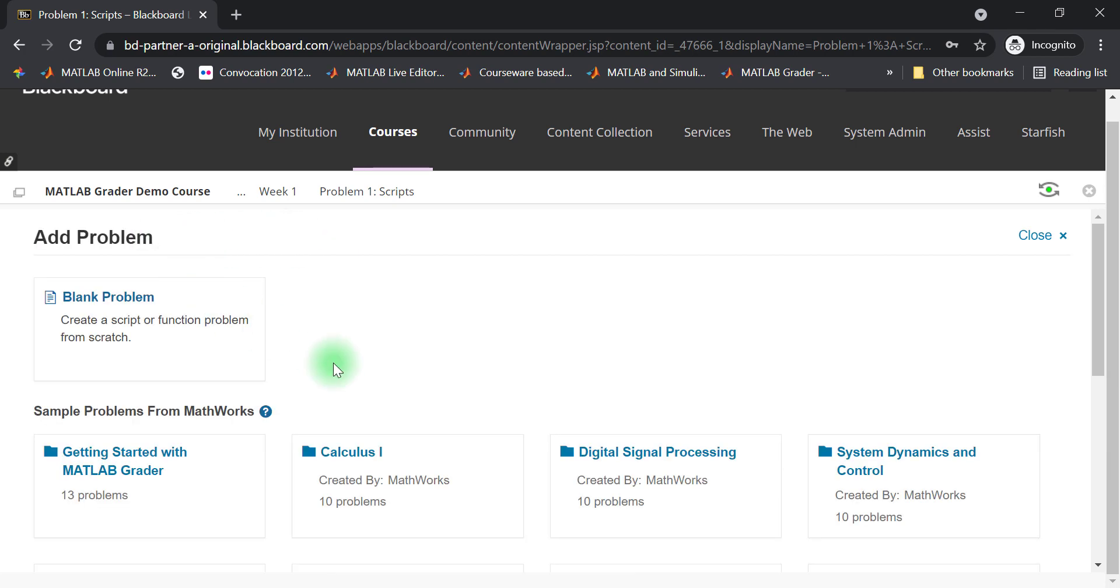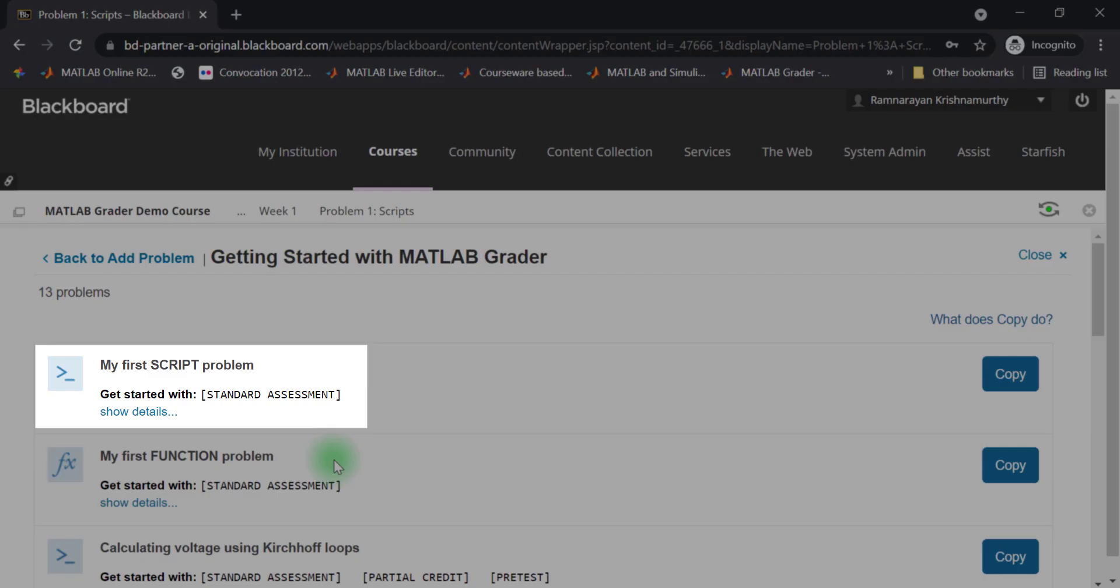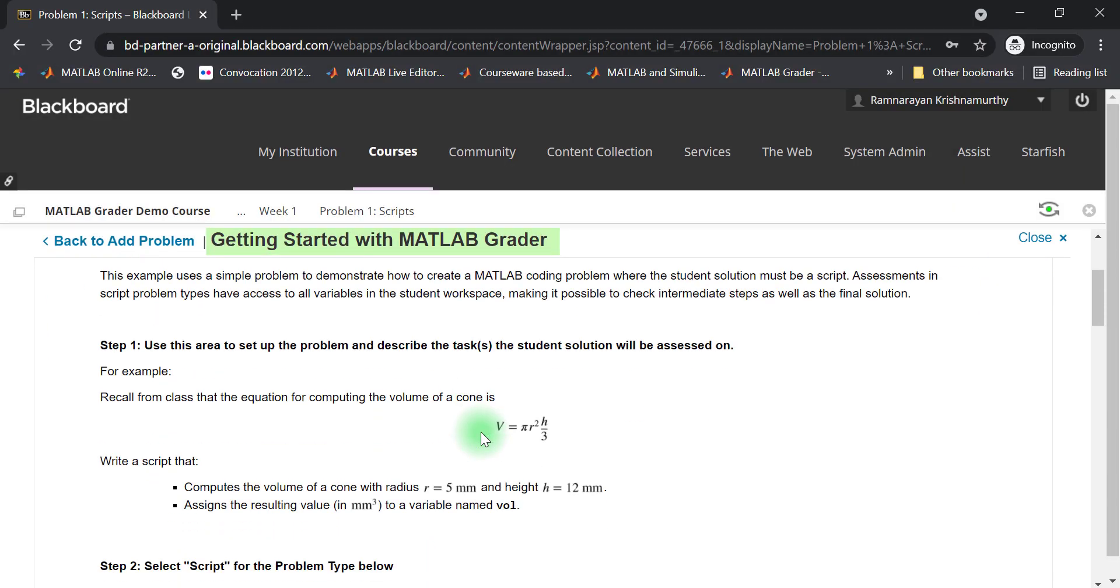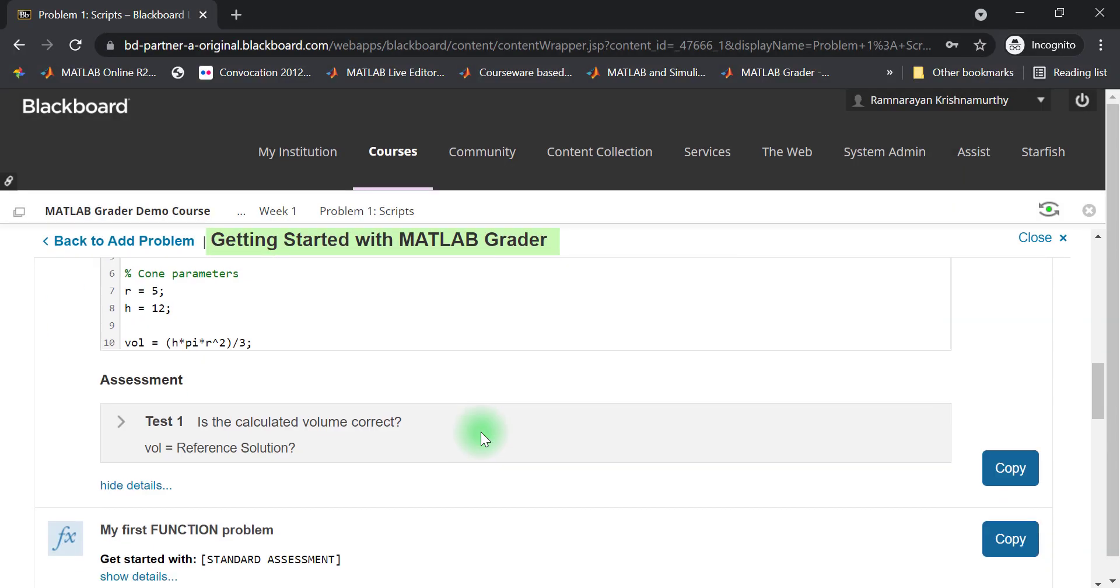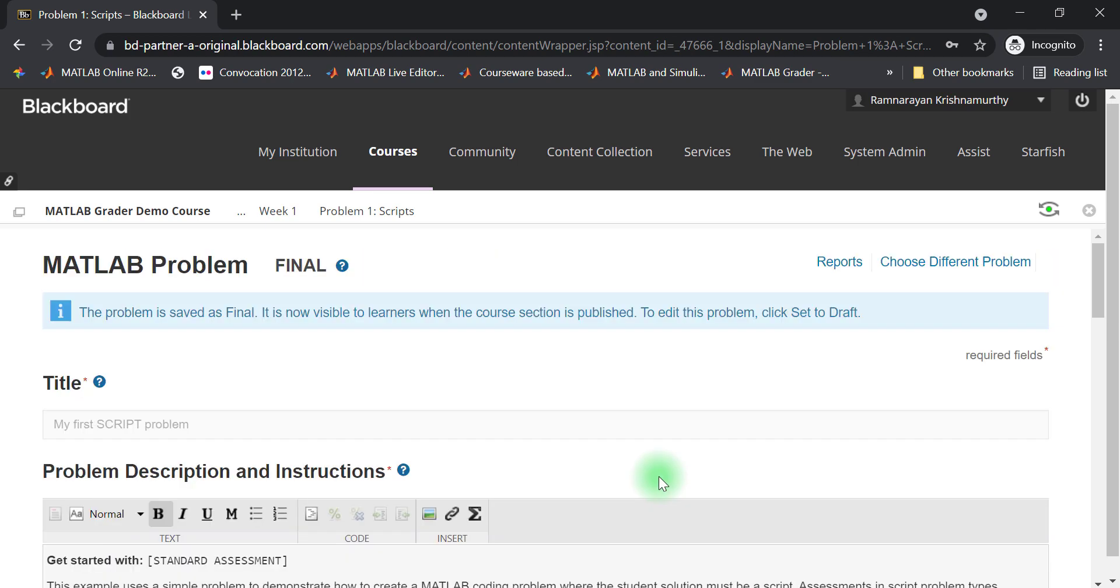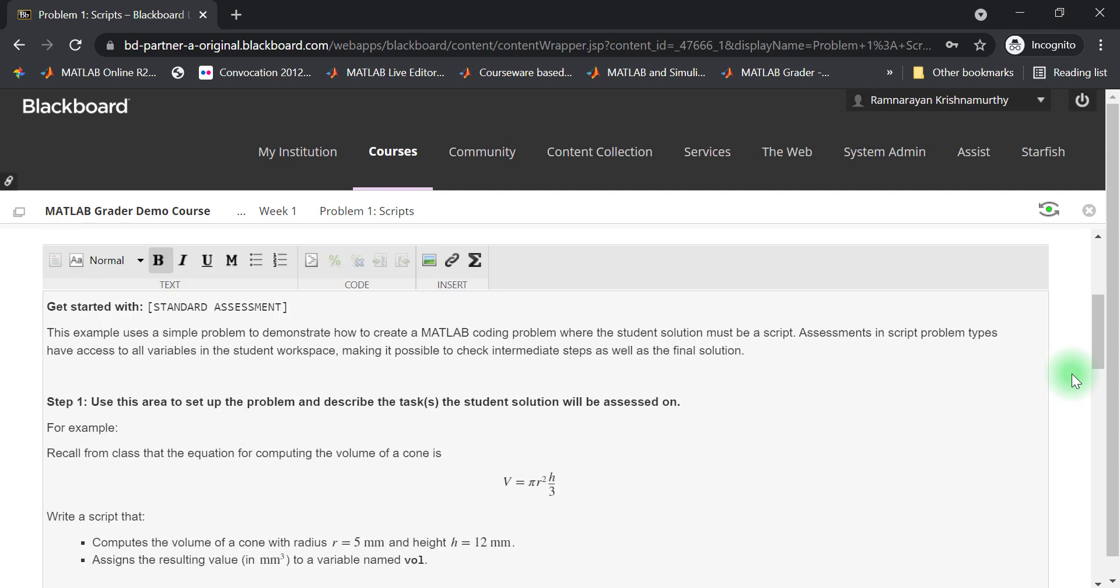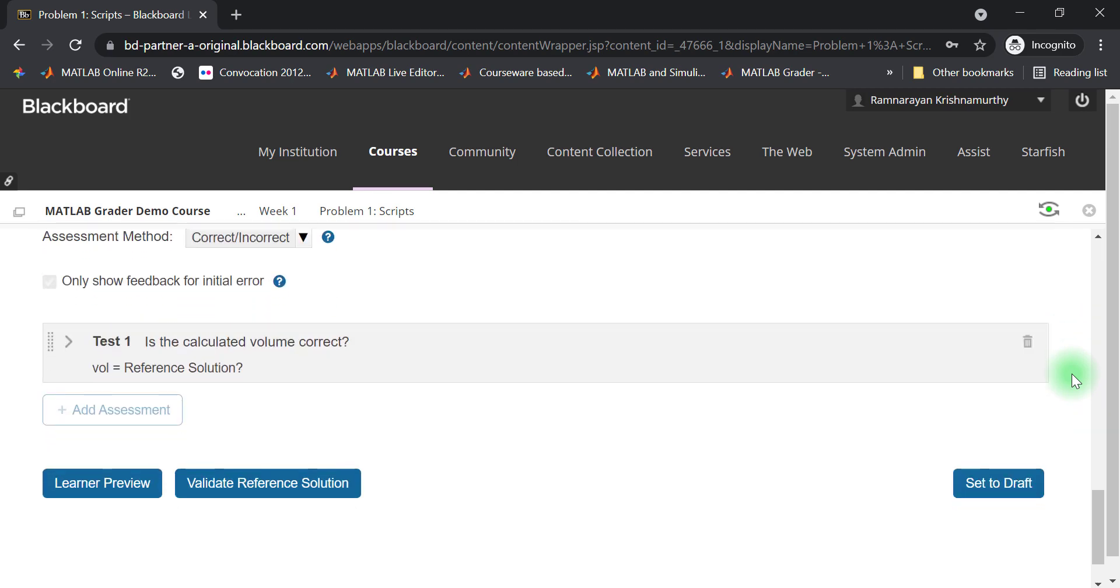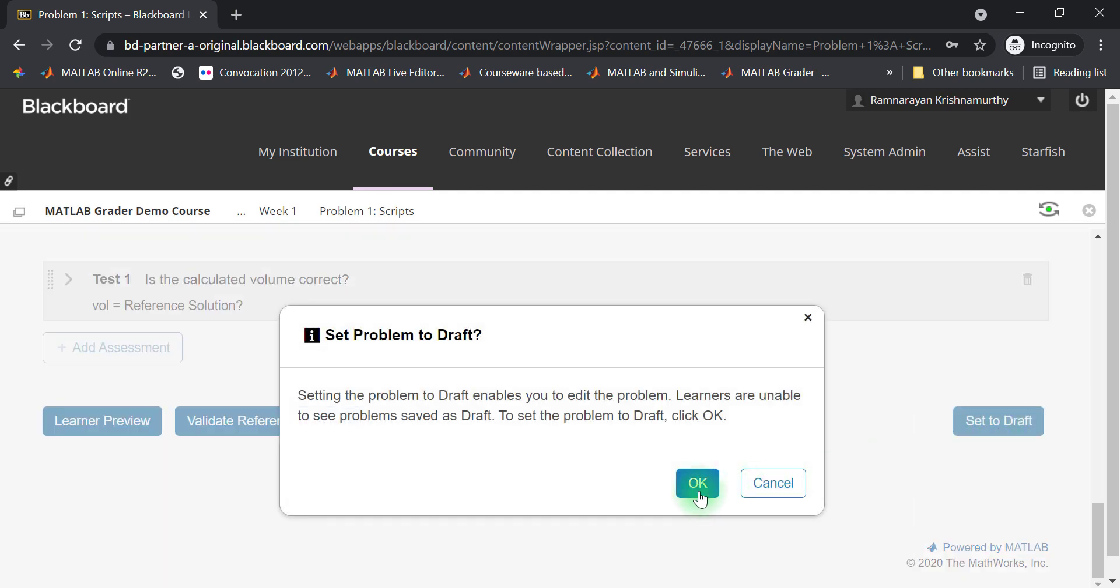For this example, let's use the My First Script problem located in Getting Started with MATLAB grader problem collection. The problem I selected is automatically copied in and is ready to publish as is to your students. If you wish to modify this problem or change its difficulty, you can do so by first setting it to draft and then modifying it.